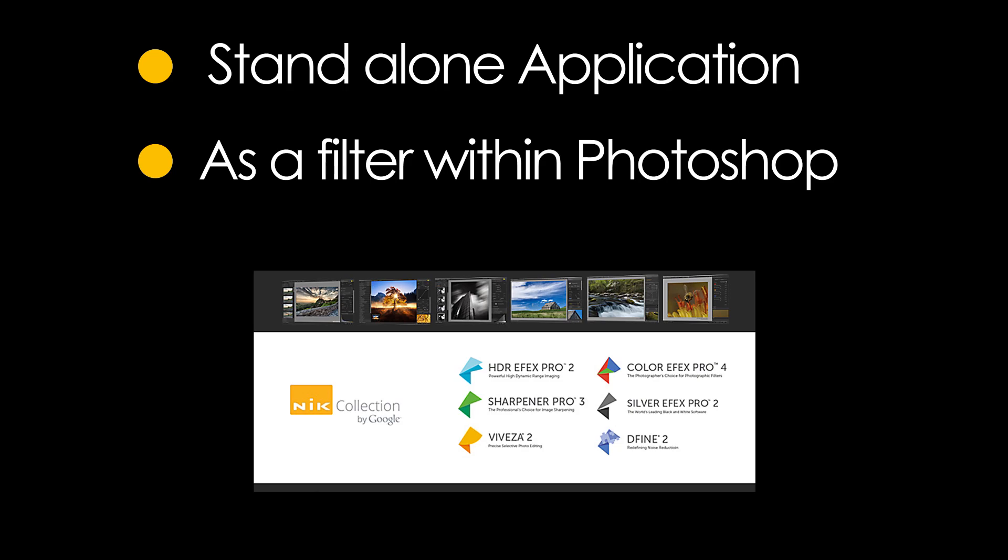First, I'll show you the HDR Effects Pro tool to create an HDR or high dynamic range image by merging several images of the same subject taken split seconds apart, each being exposed differently. One underexposed, the other one ideally exposed, and the third one overexposed.